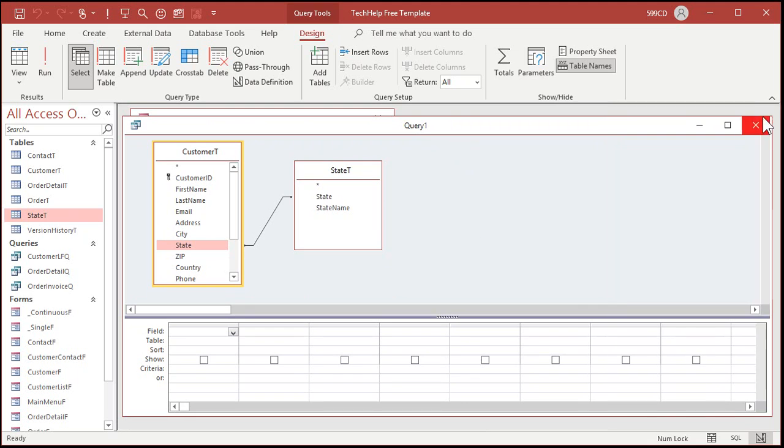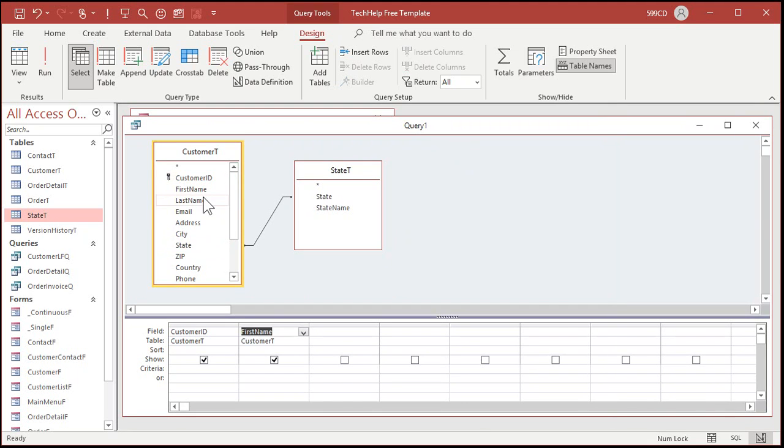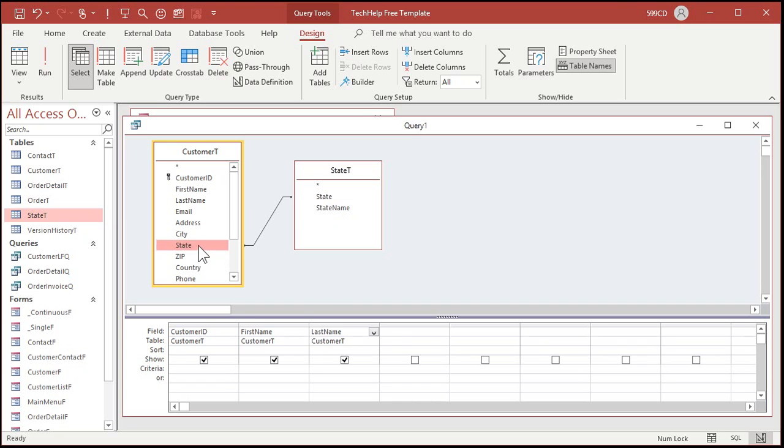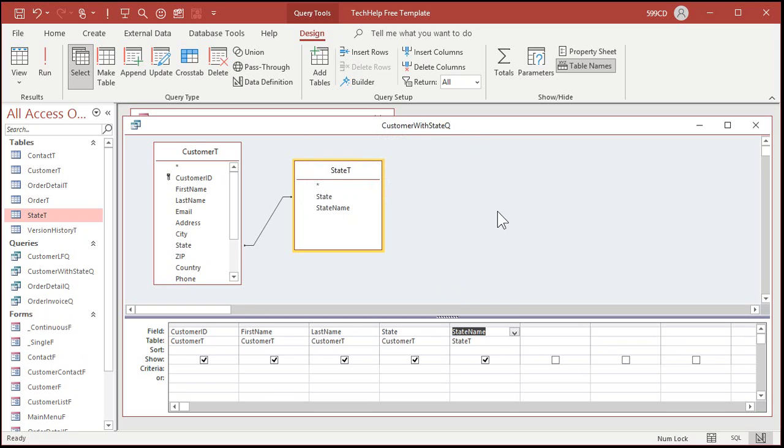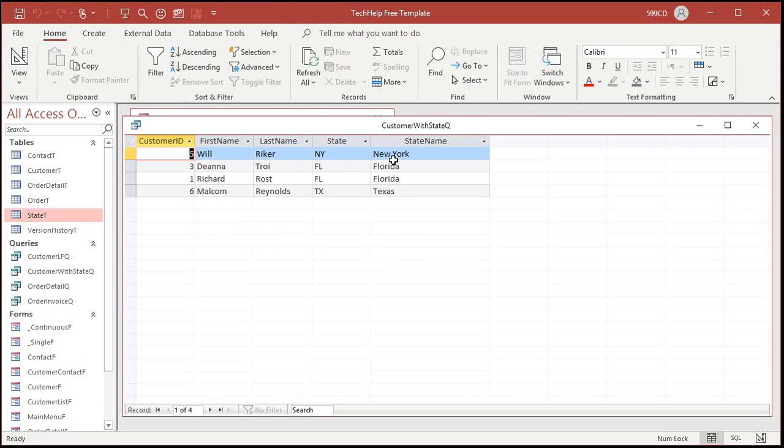I'm gonna close that and let's bring in customer ID, first name, last name, and then we'll bring in state from over here, it doesn't matter, and then state from this side. Let's save this as customer with state Q. And if I run this query it looks okay, it looks fine.